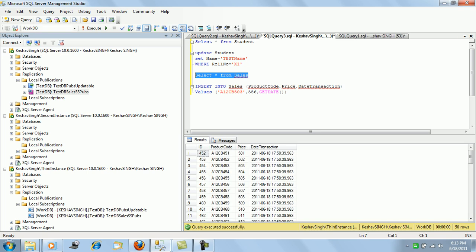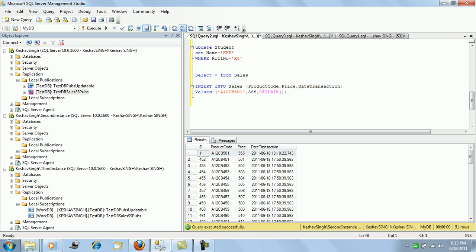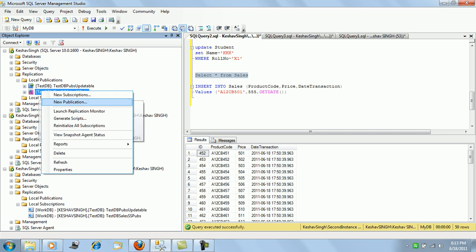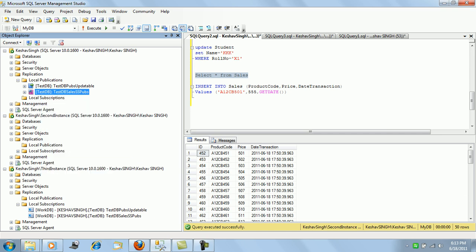So 503 is not there, correct. And if we see here also, 501 will not be available. That's about it as far as the snapshot replication is concerned. And if we go ahead and see the replication monitor.